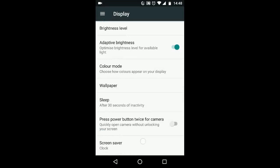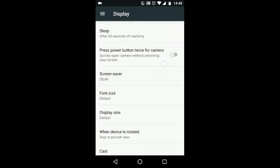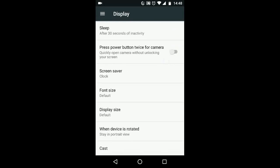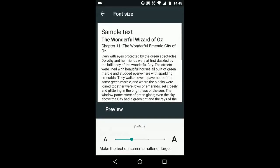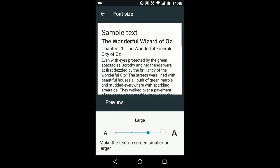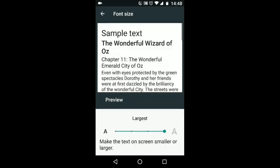Now tap on Font Size. Choose the font size you prefer from small, default, large, and largest.